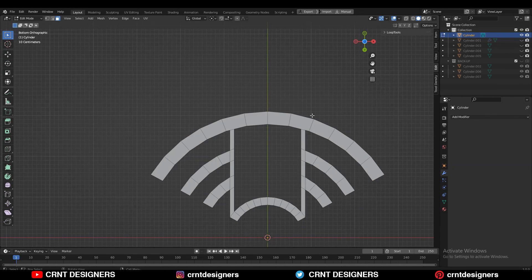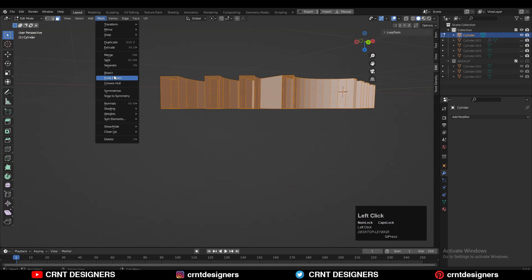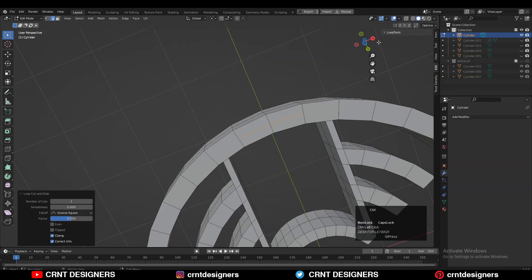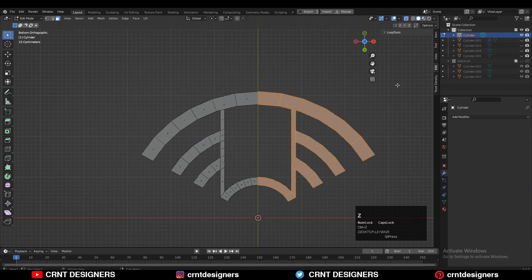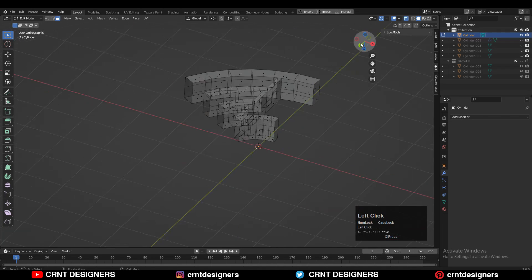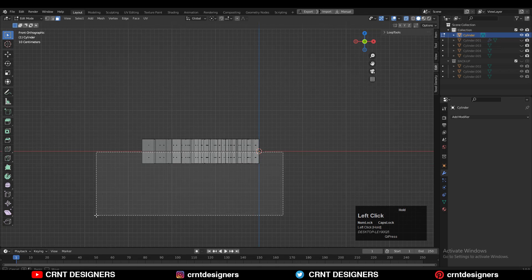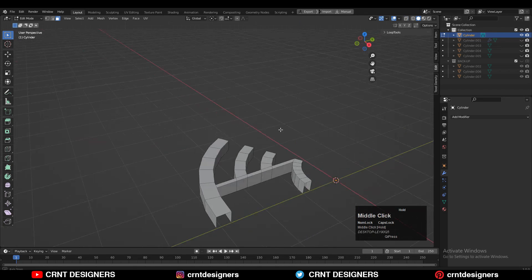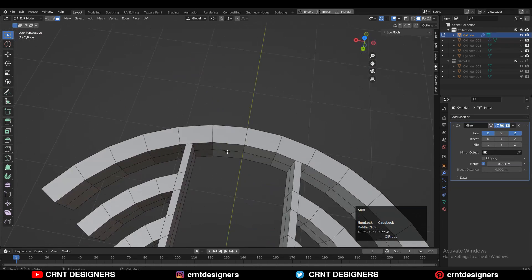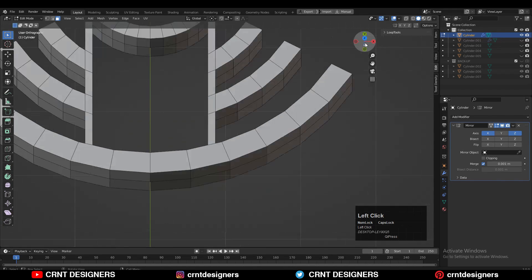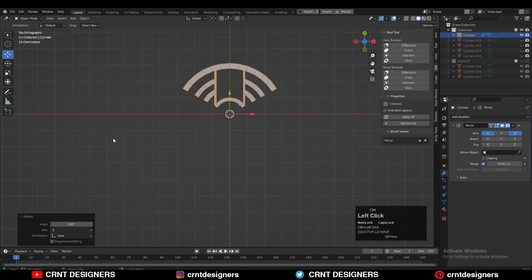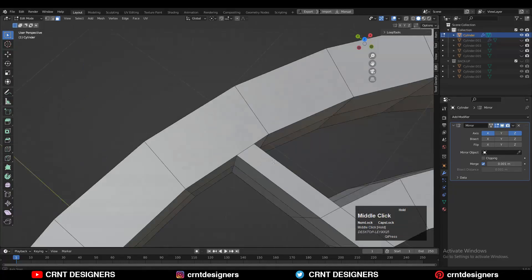Now work on this part. Select everything and take symmetry along the Z axis. Turn on X-ray mode and delete one half of the model, then delete the bottom part also. Add the mirror modifier and take the symmetry along the X and Z axes. Rotate the model 180 degrees and work on this part.